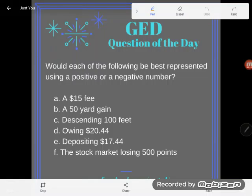Hey GED students, it's GED question of the day, and I think I'm going to have to start with clarifying what I meant on this question because, oh my goodness, did I get a lot of feedback on Facebook about it being confusing. So let's take a look.